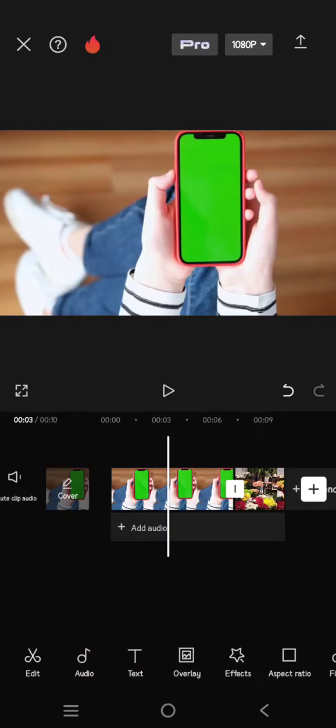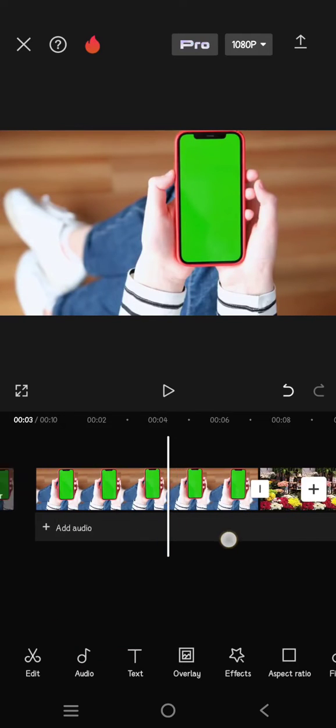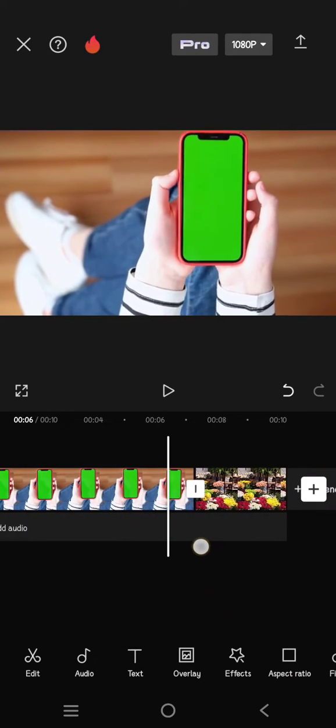Hi guys, welcome back with me again in this channel. On today's tutorial, I'm going to show you how you can put a picture in a green screen overlay on CapCut. So first, what you need to do is add both the green screen and also the photo or picture into CapCut.